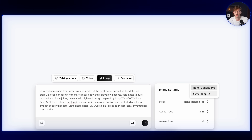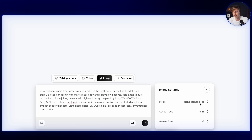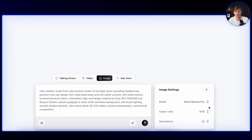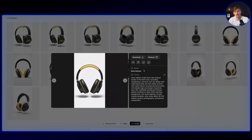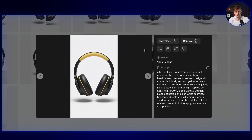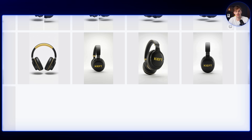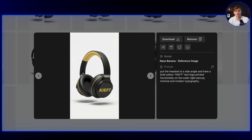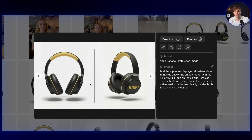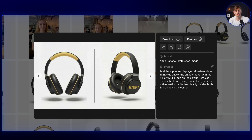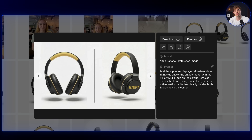For the aspect ratio, we're going to keep it 9x16 and I always generate like three examples. If you're using a fictional product like I did, you might want to generate this a few times. Here I have a front shot and a side angle shot. I combined the two into one image to use as a reference, so Nano Banana has more context of what our headphones look like from the front and side.